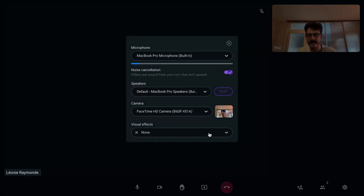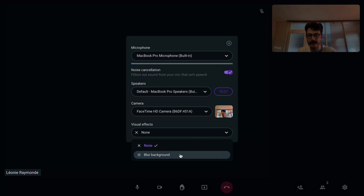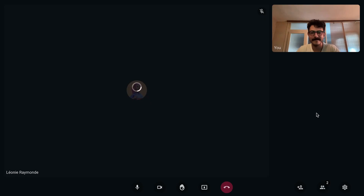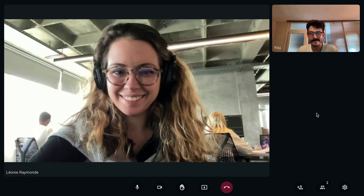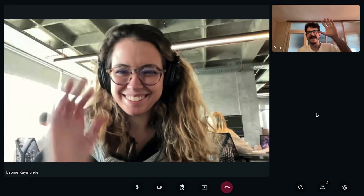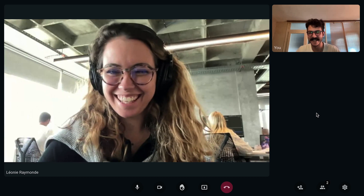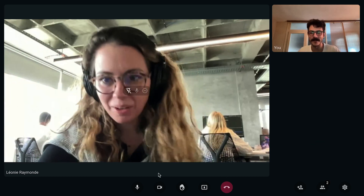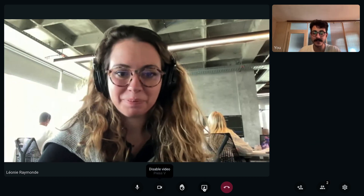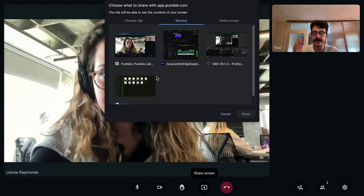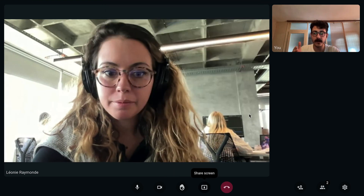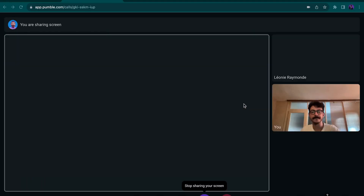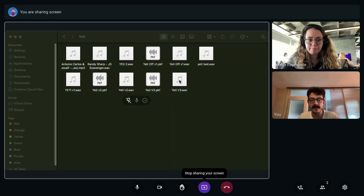After the colleague you called accepts the call, you'll see both of your faces on the screen. If you want your teammate to see something on your computer screen, then you can share your screen. Click on the icon for screen sharing right here and your teammate will be able to see your screen. You'll also have a pop-up notification that says you're sharing your screen. If you want to stop screen sharing, just click on Stop Sharing.